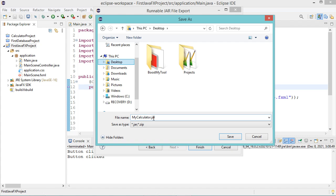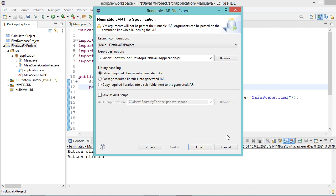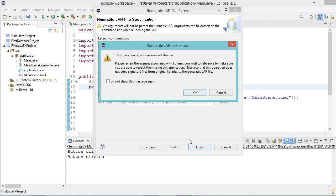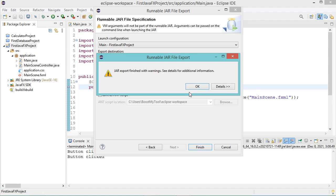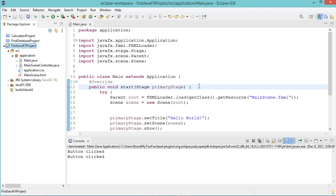Now let's click on save. But here we have this message: VM arguments will not be part of the runnable jar file. So this means that we cannot run the jar file by making double click. So let's click on finish, let's click on OK, let's click on OK again.